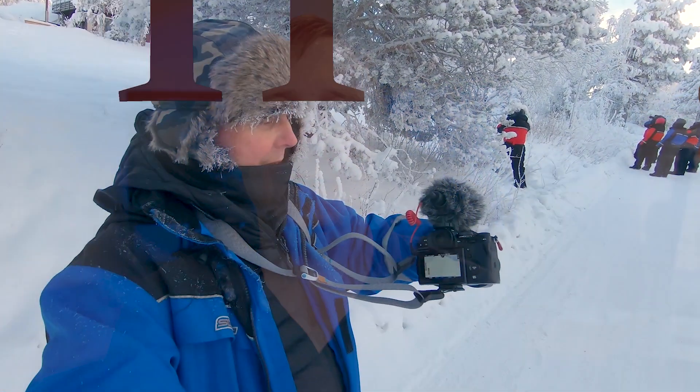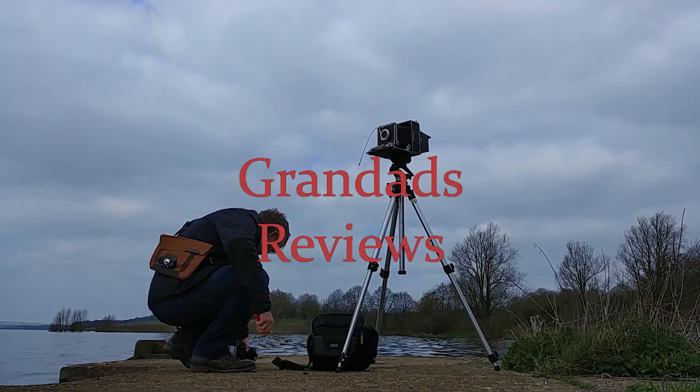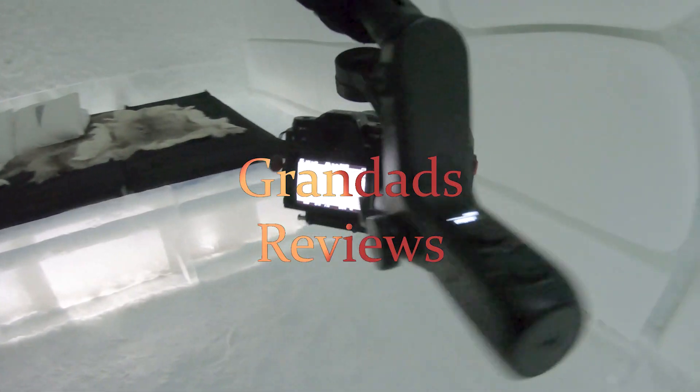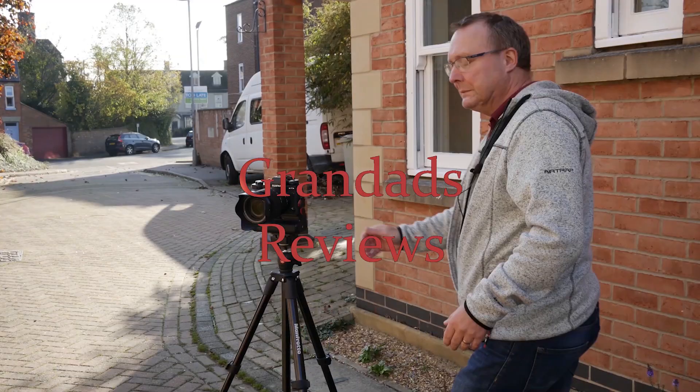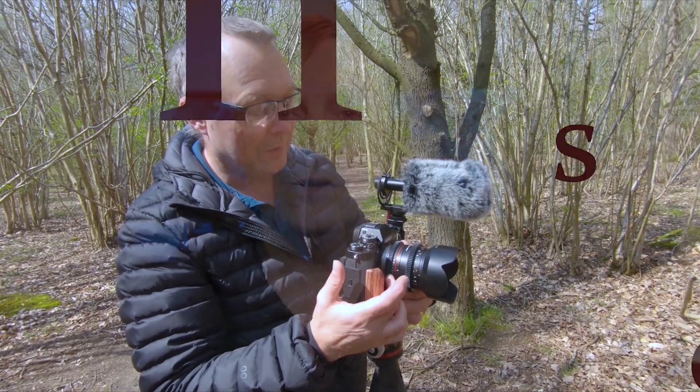Welcome to Grandad's Reviews. Now we've got all our bracketed shots from our focus bracketing setup. We'll put them in the computer and we'll blend them in Photoshop.